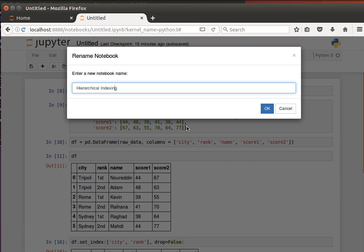We spoke before about series - series are one-dimensional data structures, and now we have data frames, which are two-dimensional data structures. Hierarchical indexing works for both, basically for series and for data frames. Hierarchical indexing, as the name might suggest, is to use more than one index in a hierarchical way. So the best thing is to have a look at an example.